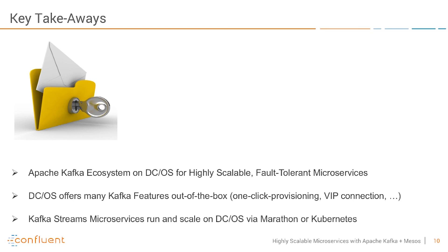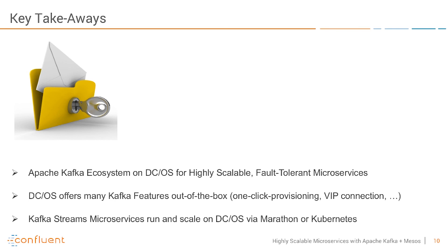And finally Kafka Streams microservices run and scale on DCOS via Marathon or Kubernetes or other technologies. So you can build your application as you want in your department or business line. You do not need another big data cluster for that. You can just use Kafka Streams. It's very small simple Java files. Scale them up and down via Kafka Streams. It's pretty simple to write and code and test but still mission critical and scalable.